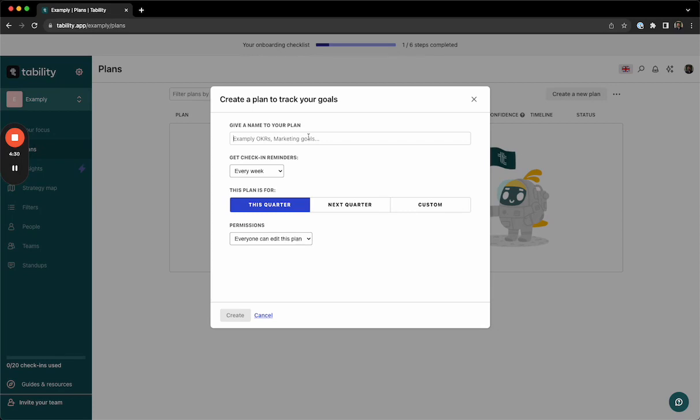In this example, we'll be setting up company-level goals for Q3 in our fiscal year 2024. So we'll name our plan Q3 FY24 Company OKRs.